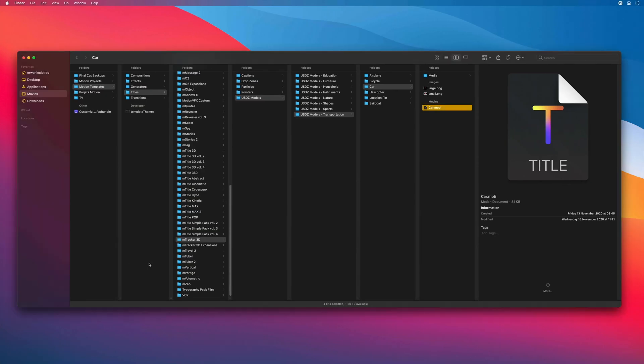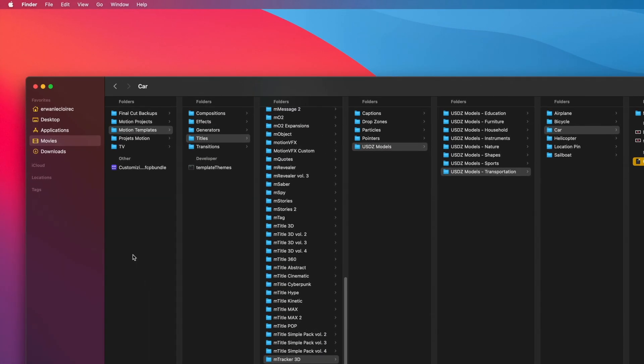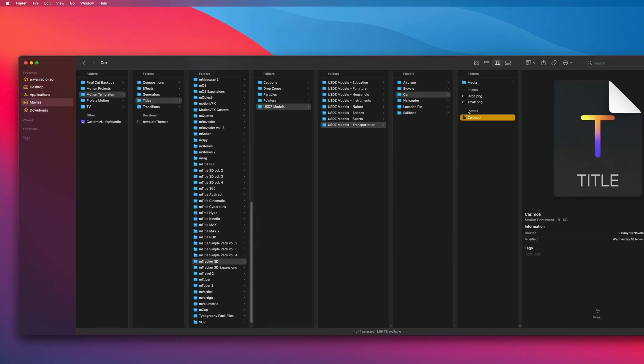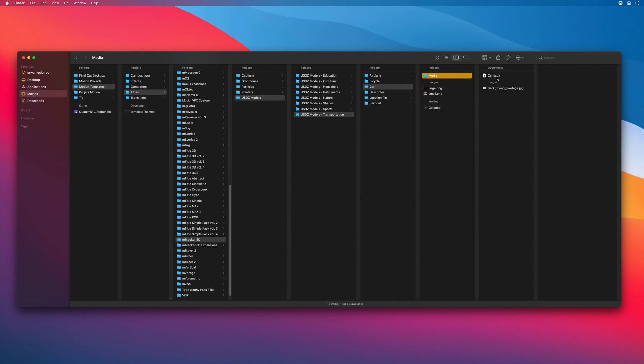So you will see the path of the preset. Motion templates, titles, mTracker 3D, USDZ models, transportations, car. And we can see that the preset is a motion project, with the USDZ 3D models of the car.